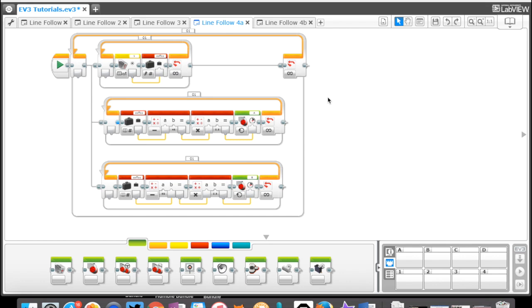Hey everybody, this is Coffee Chug here again. This is Line Follow 4, a more advanced line follow program using data blocks. The beauty of this one is that this robot program is super smooth. If you can handle a few data blocks and calculations, this program is going to be right up your alley.